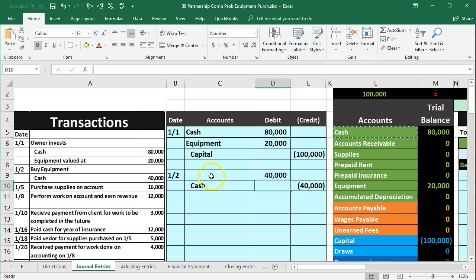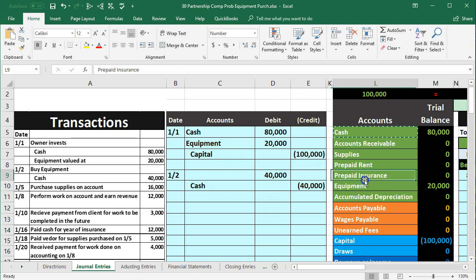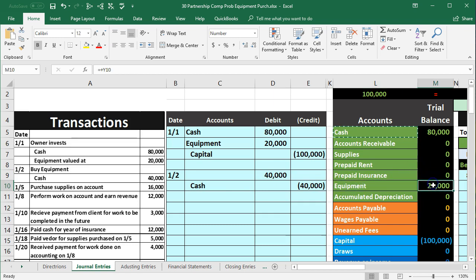Okay, so then we just need to know what this account will be, and of course what did we buy? We bought equipment. So we're going to make equipment go up. Equipment has a debit balance, we're going to make it go up by doing the same thing to it, another debit.